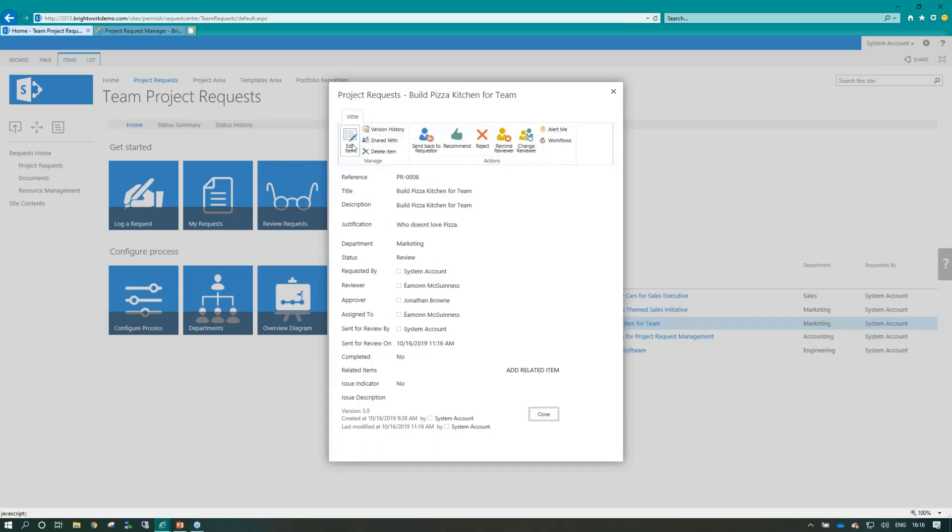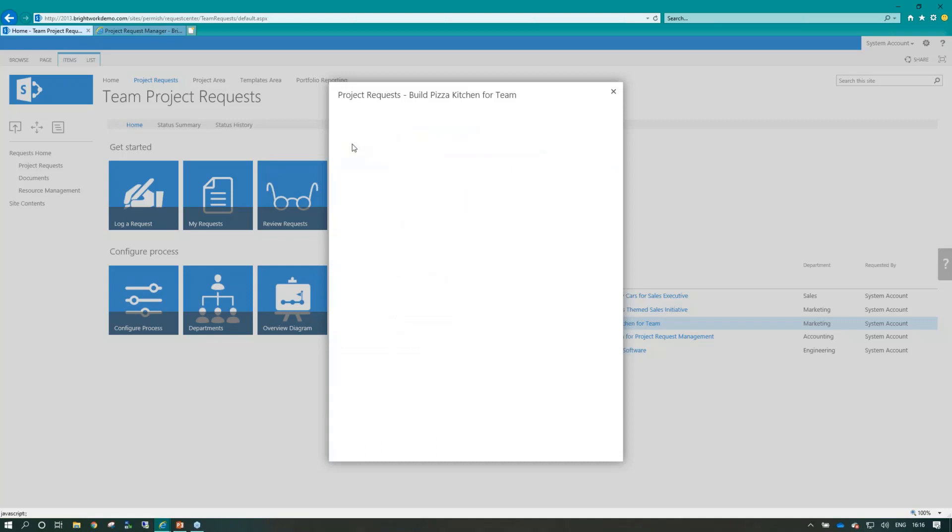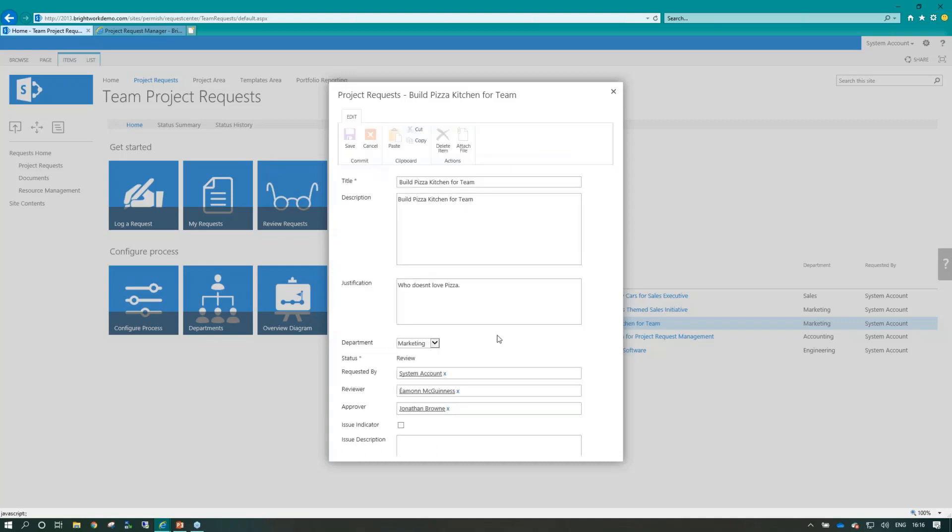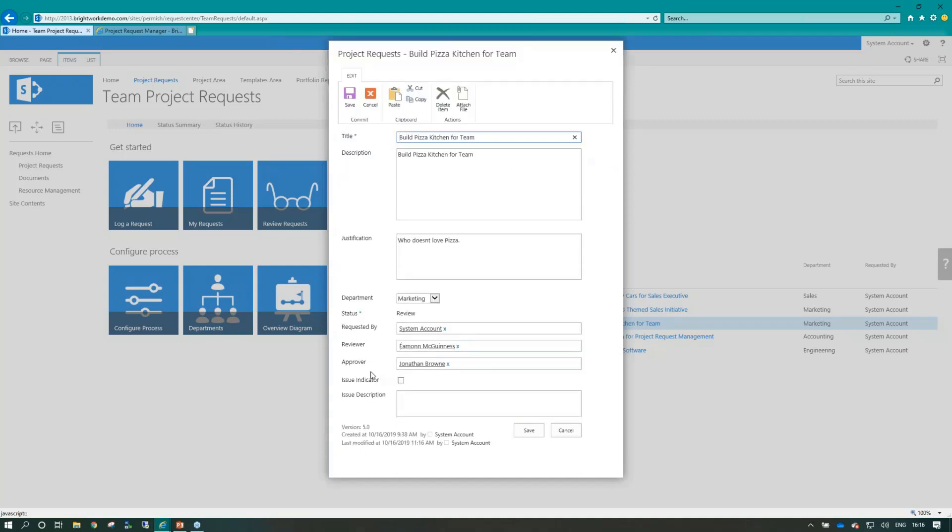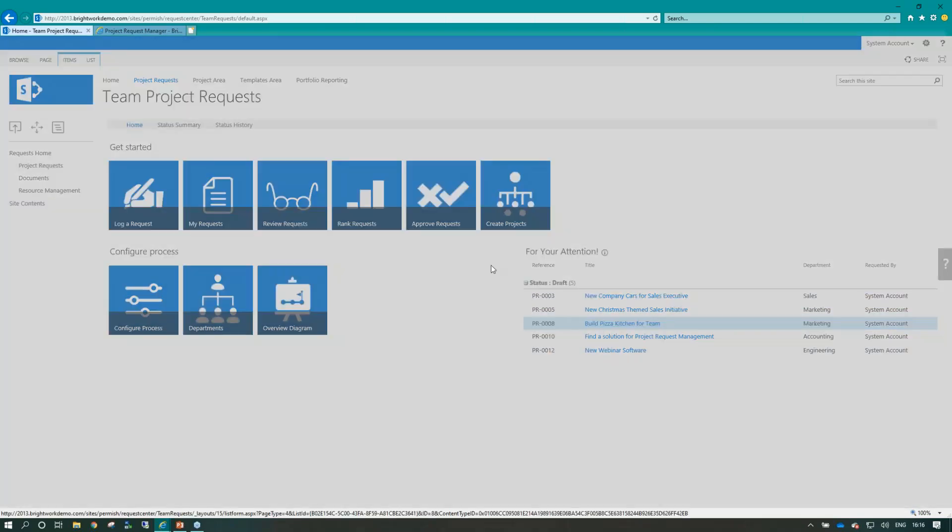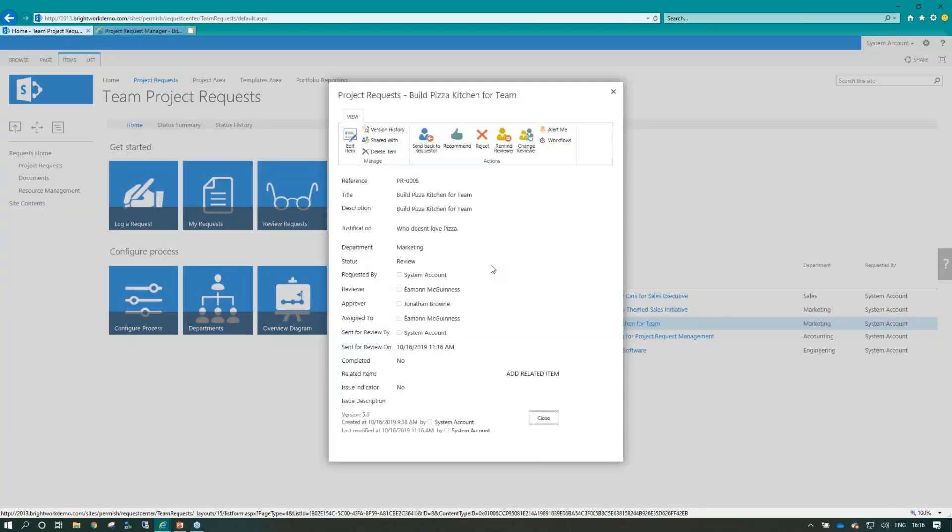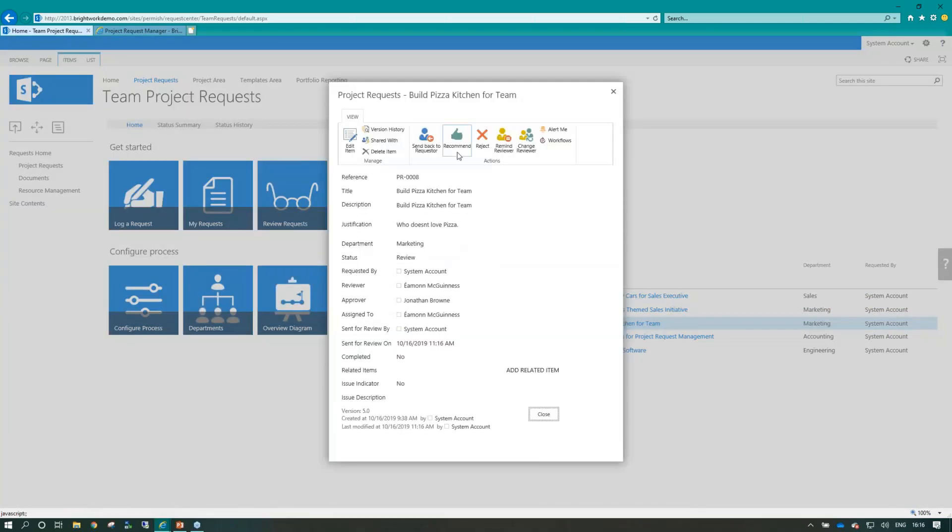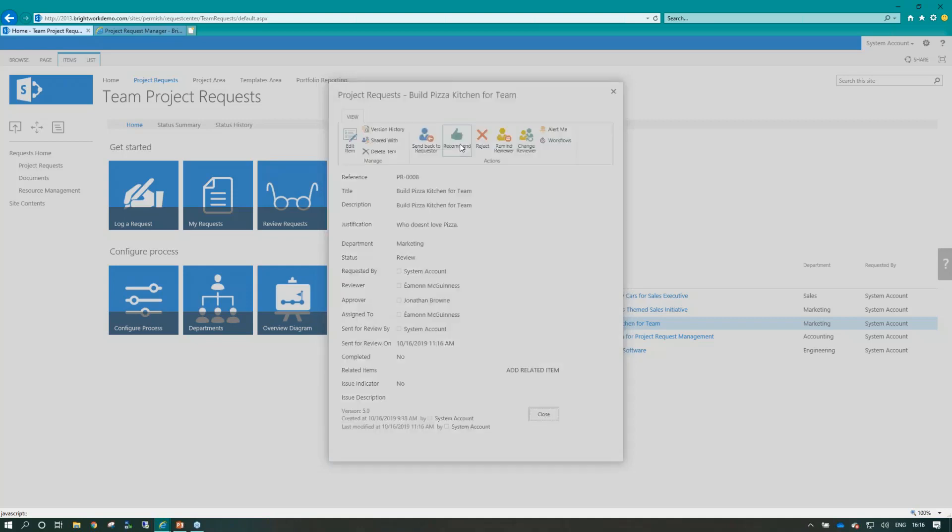Now, if I didn't know who that was, hopefully the reviewer will know who the approver is. They can just type it in here. I've added in myself here just for demo purposes. But if I'm in here, I can recommend the item for ultimately being approved as a project. So let's do that.